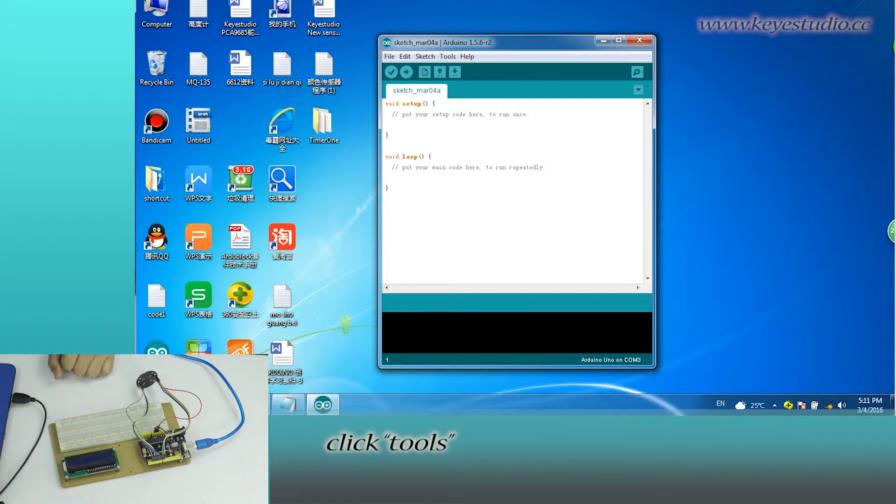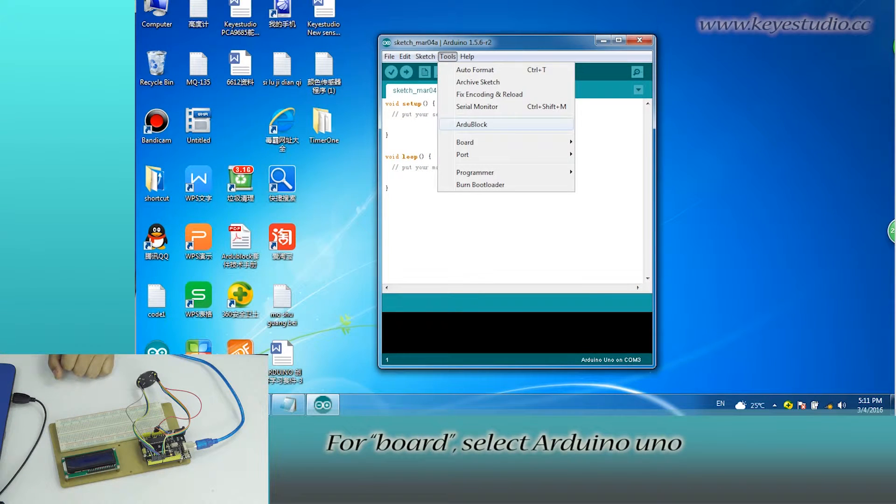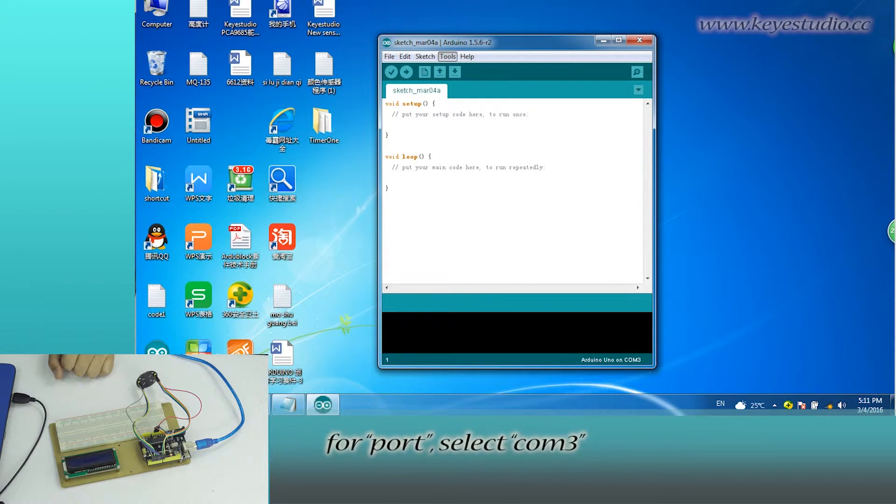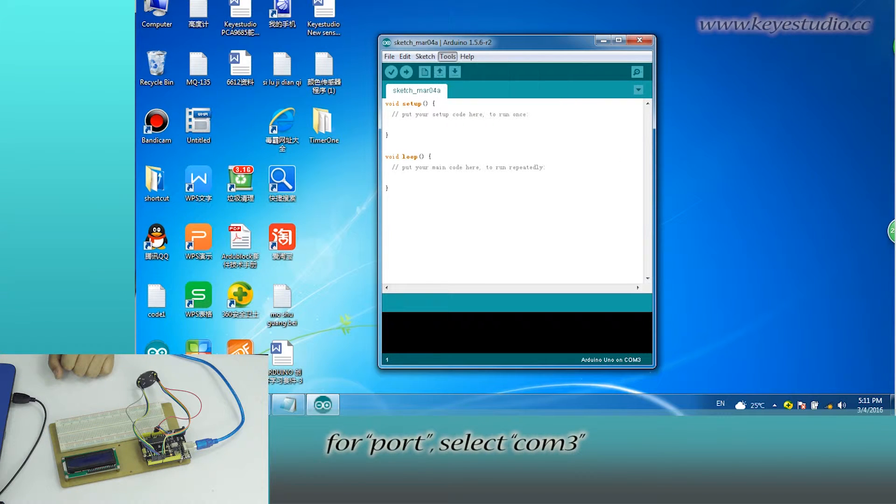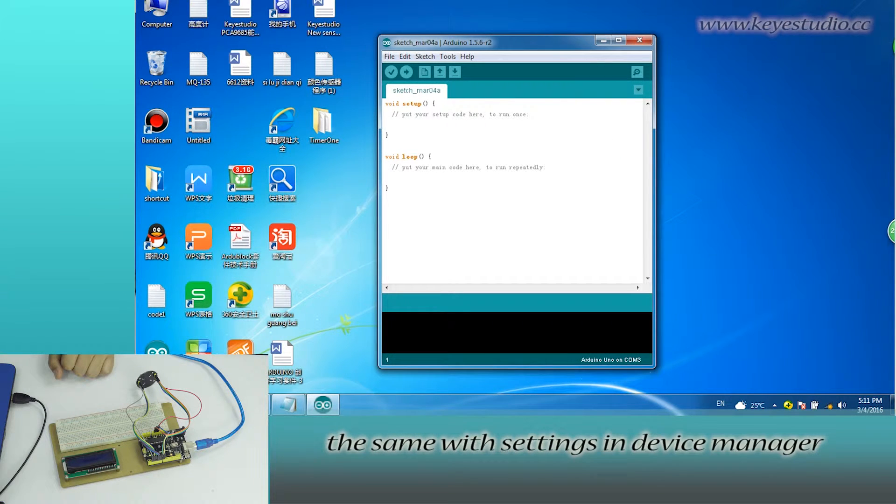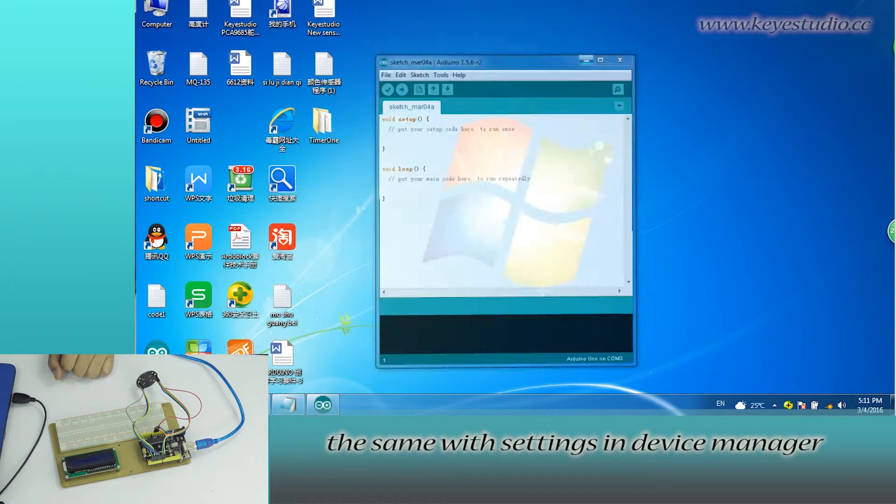Click Tools. For board, select Arduino Uno. For port, select COM3, the same with settings in device manager.